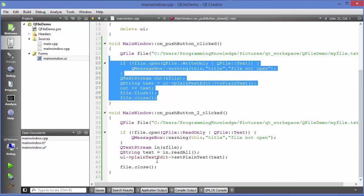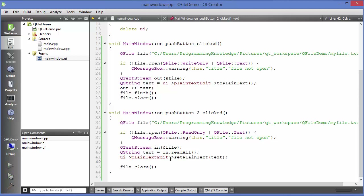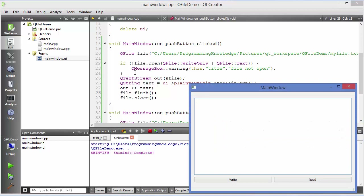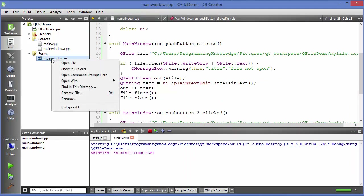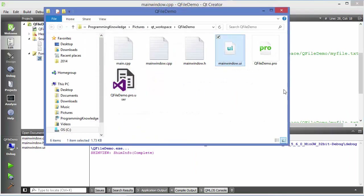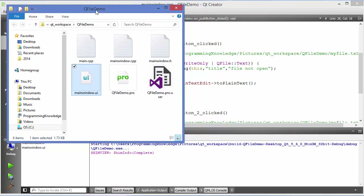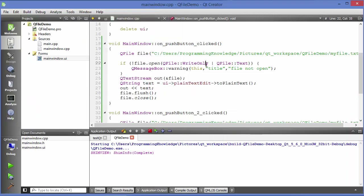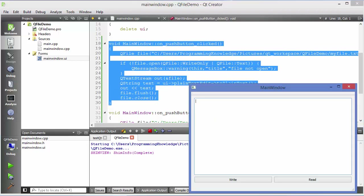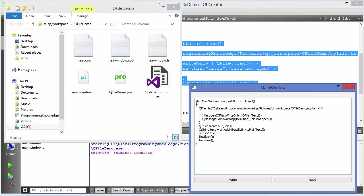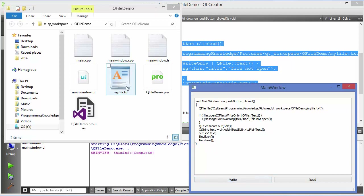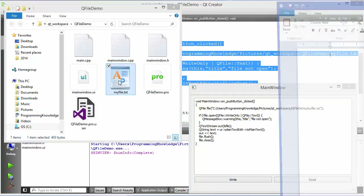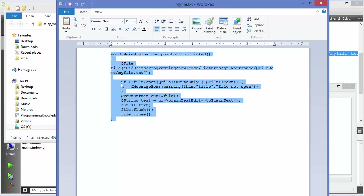Let's run the app and see what happens. I'll right-click on a project file and choose Show in Explorer so we can see the file being created at runtime. I'll copy a function and paste it into the plain text edit, then press the Write button. You can see the file myfile.txt is created in the project folder, and when I open it, it has the same content that was written.